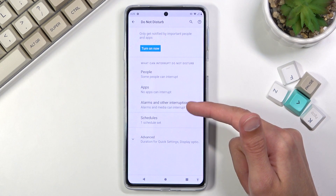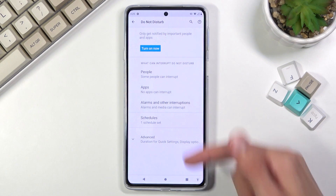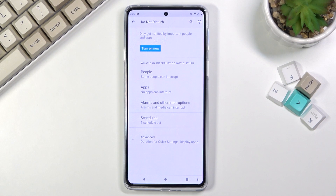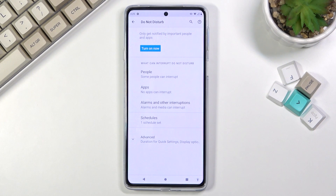We also have alarms and other interruptions, so you can choose what can additionally interrupt you. We have a schedule which allows you to set it up so you don't have to turn it on and off manually — the phone will do it automatically based on what you configure.